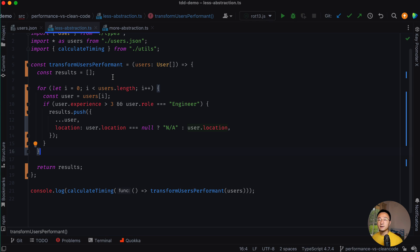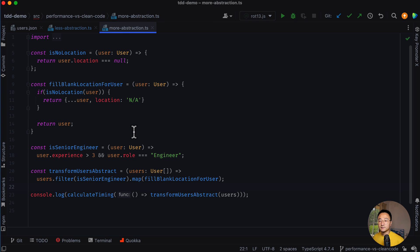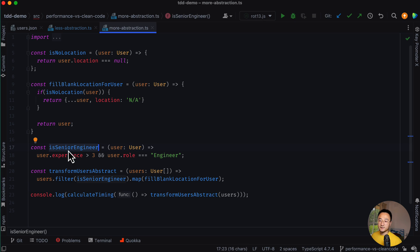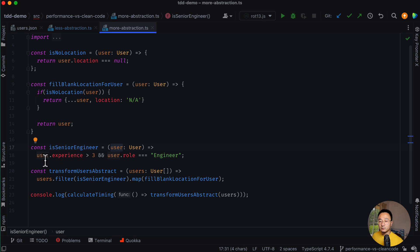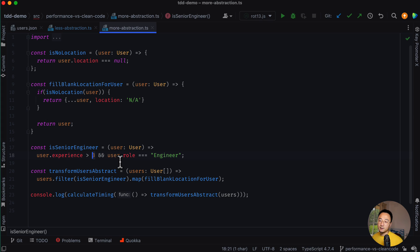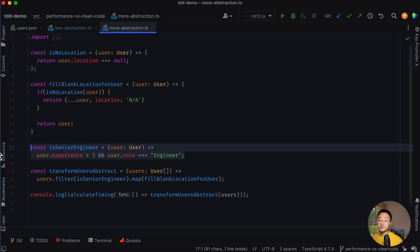Then I decided to extract a few more functions. I defined a function called isSeniorEngineer. This function accepts a user and it will check if the user experience is greater than three and if the role is engineer. If it does, that's a senior engineer.